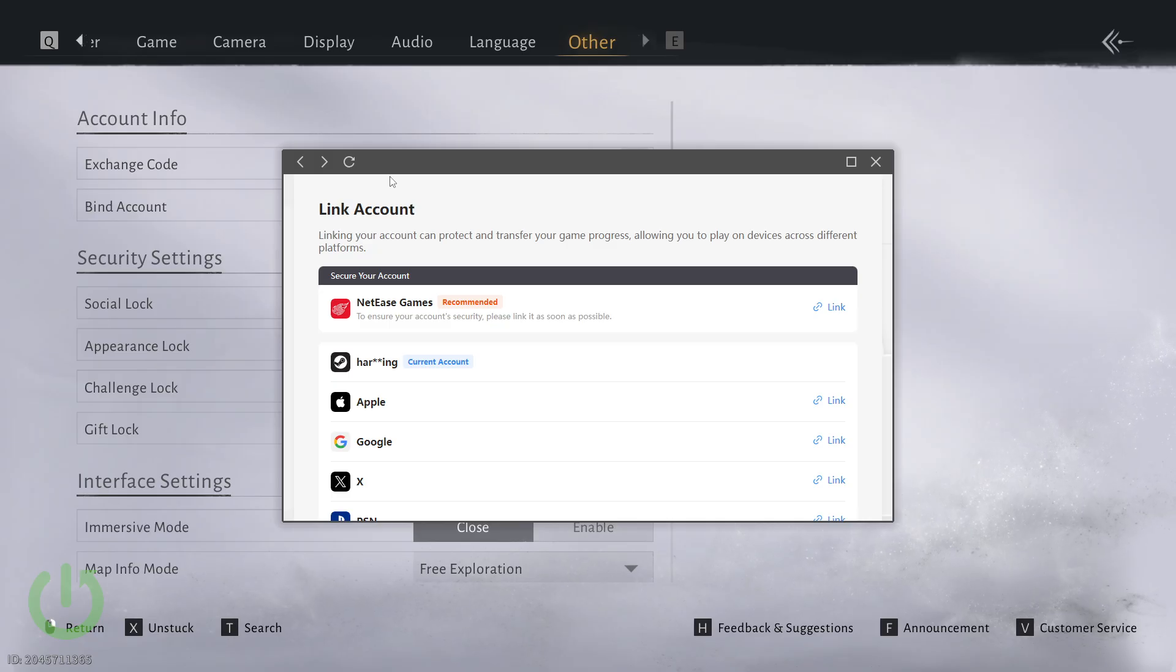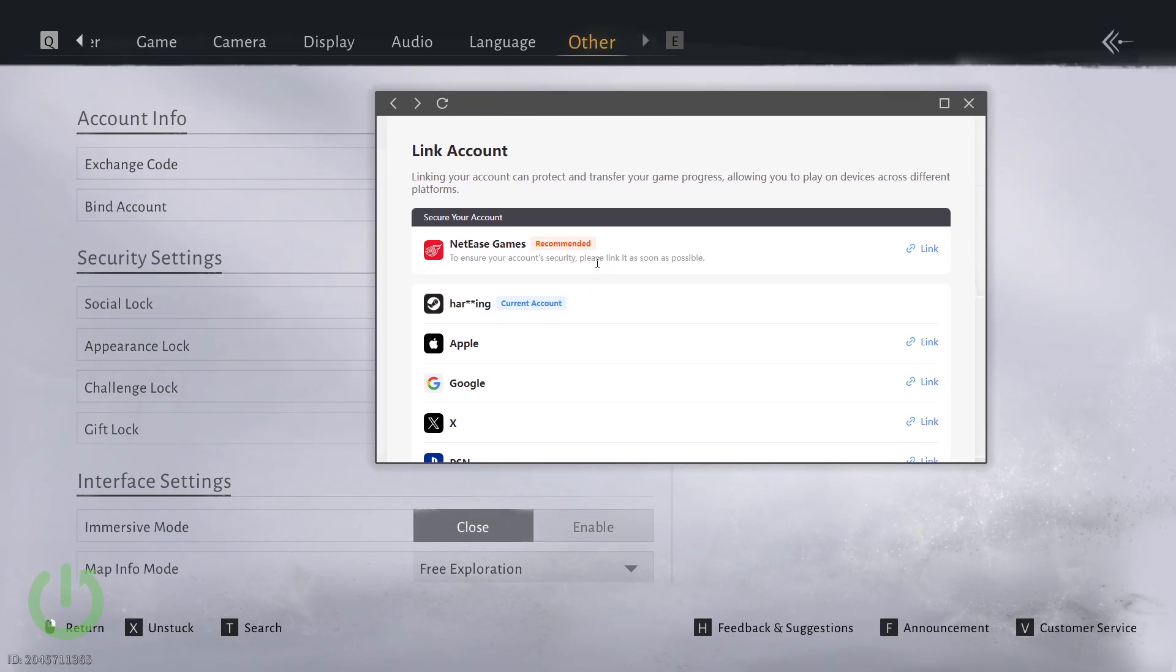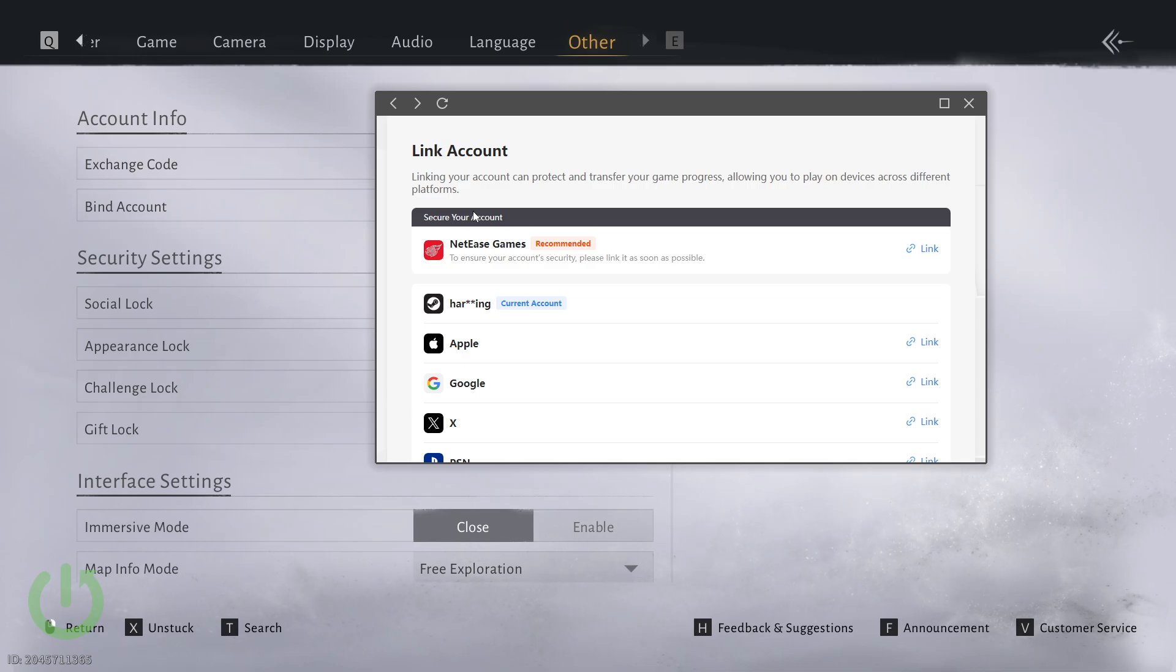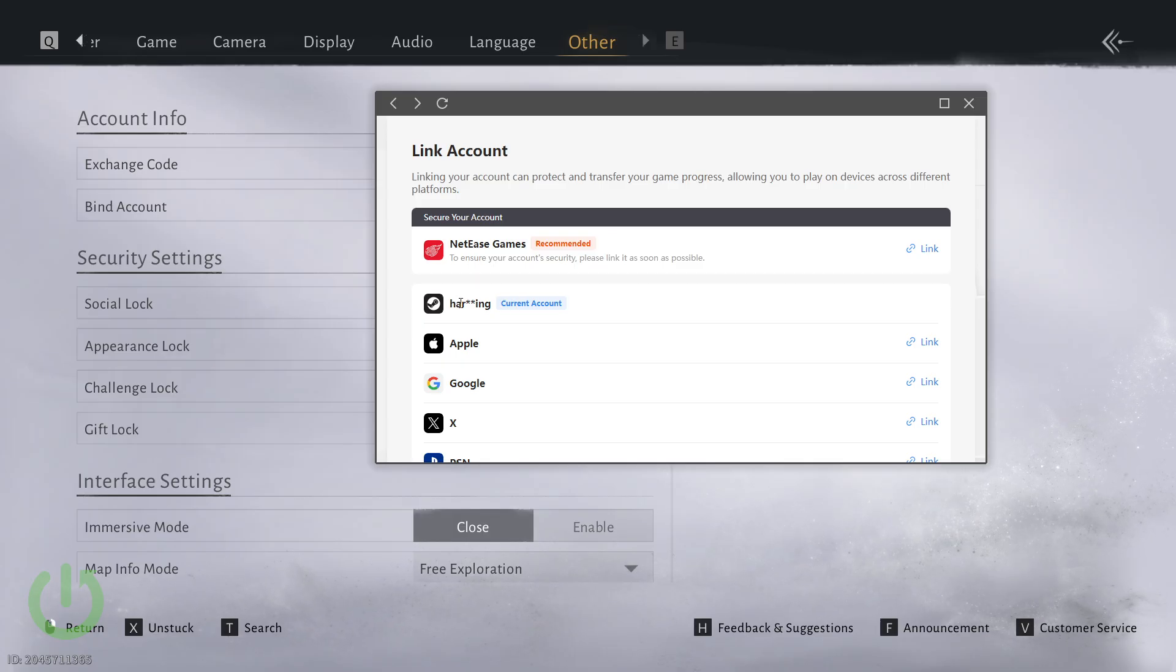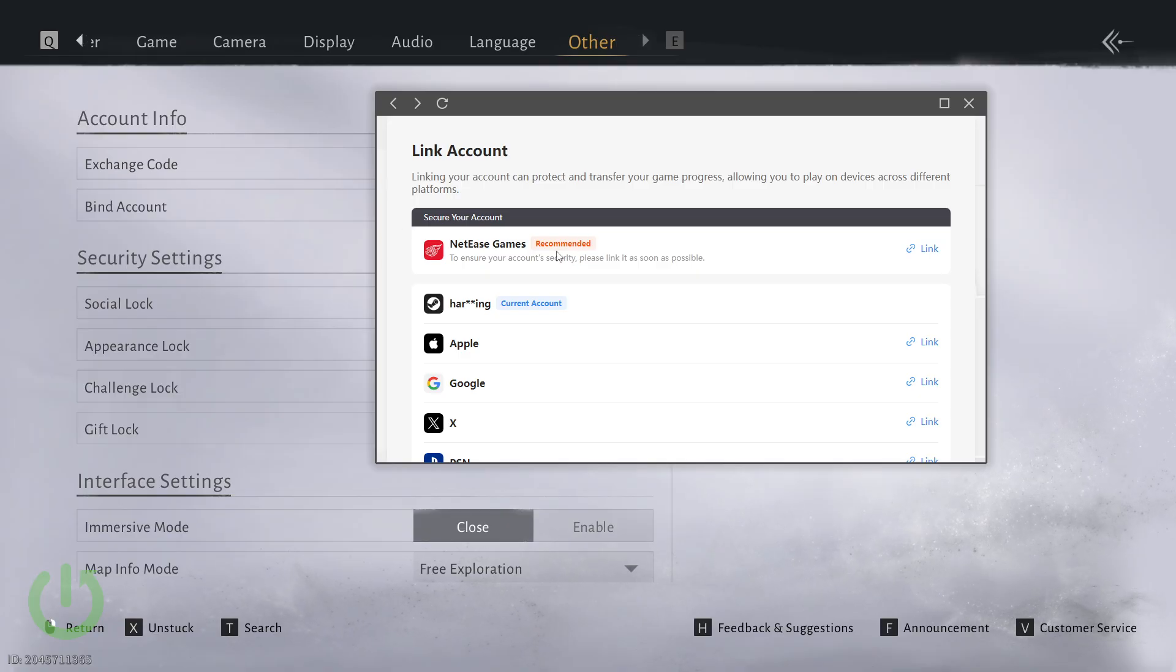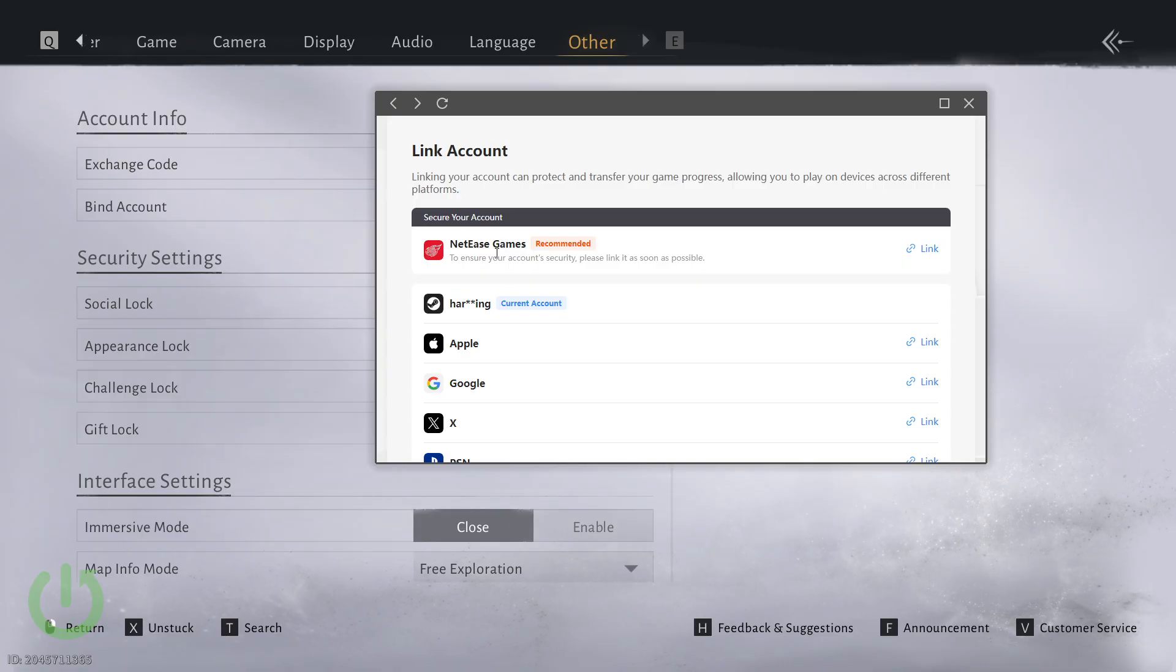From here we'll open a new window, and to explain the whole process you'll need to change the bound account from your Steam account or other NetEase account to a new NetEase account to complete the change